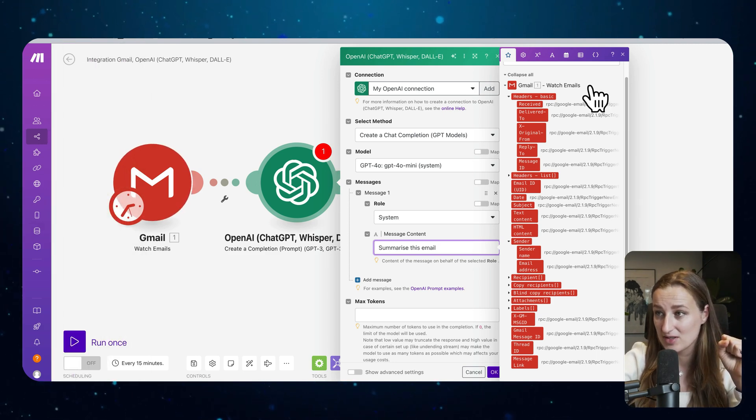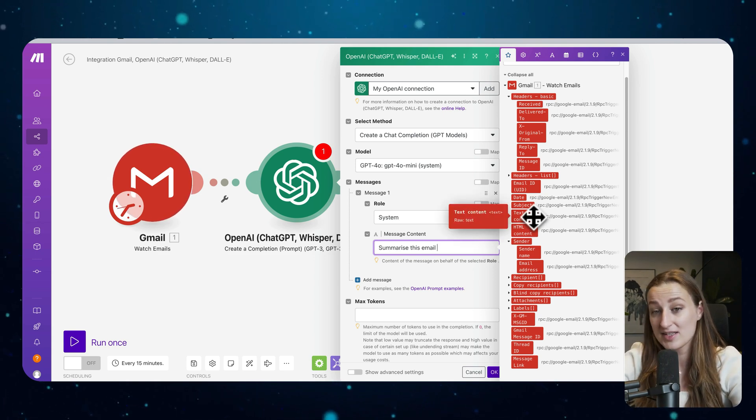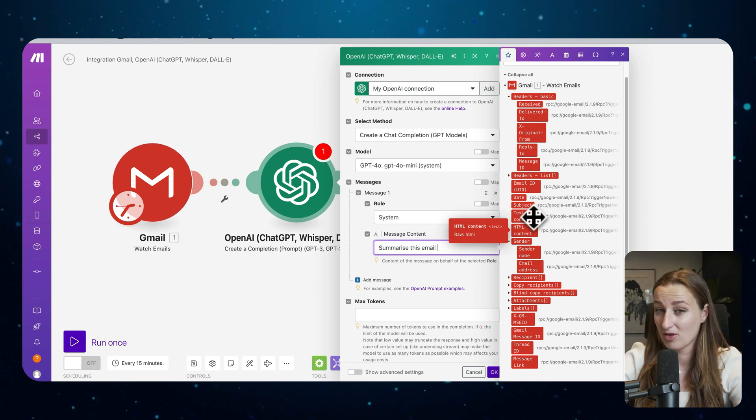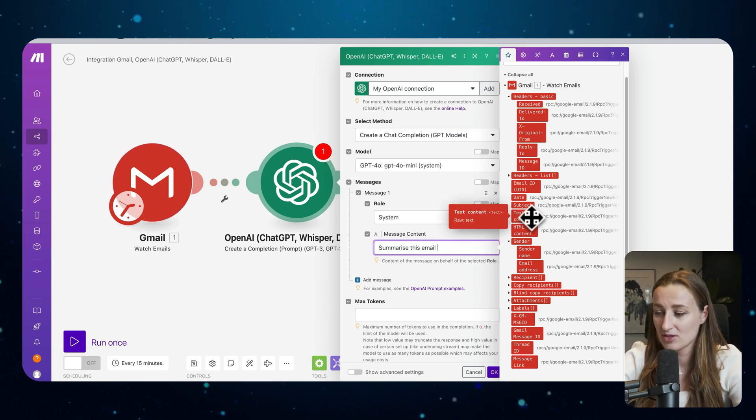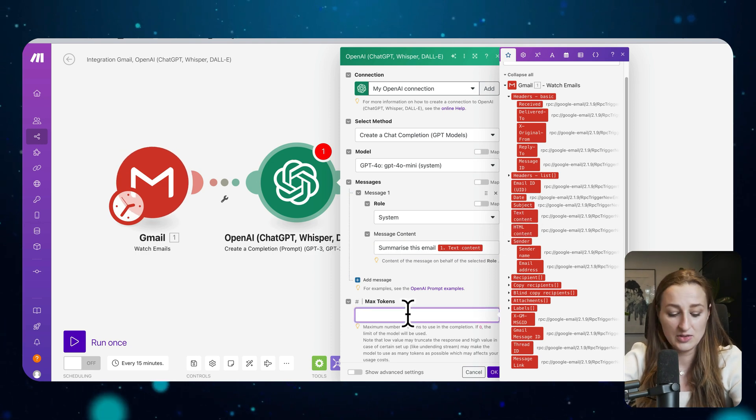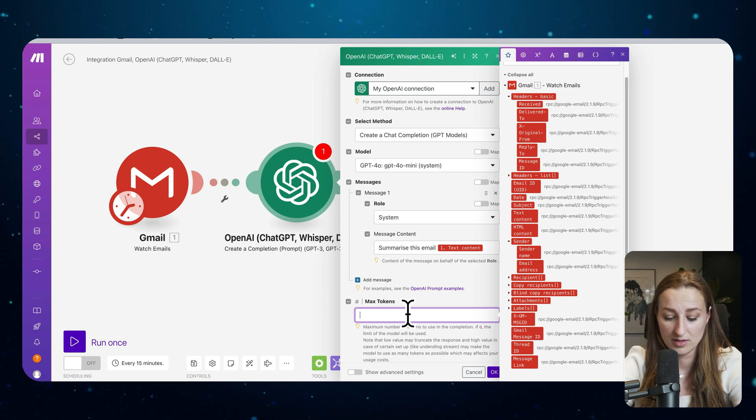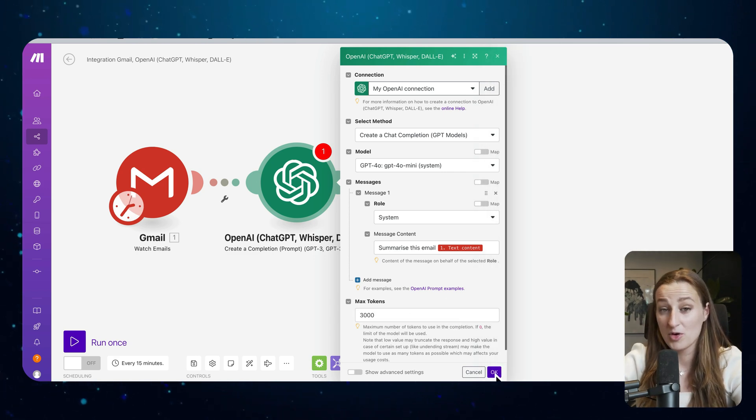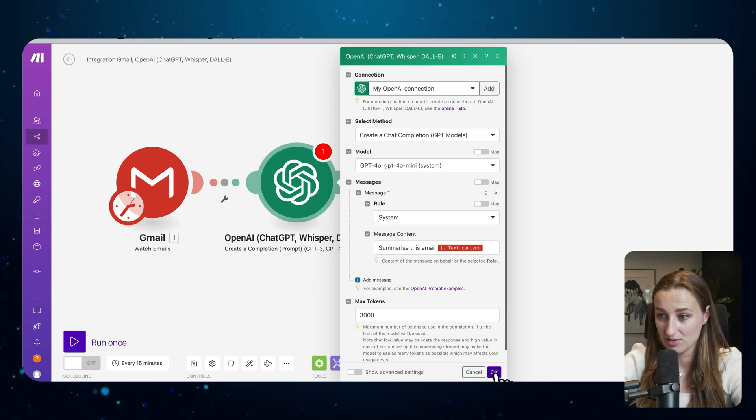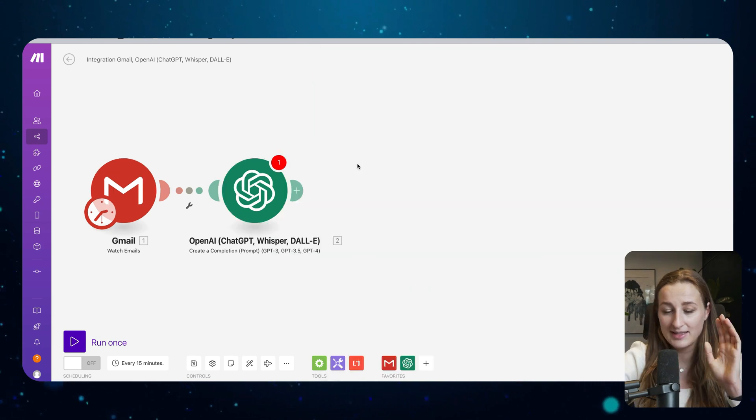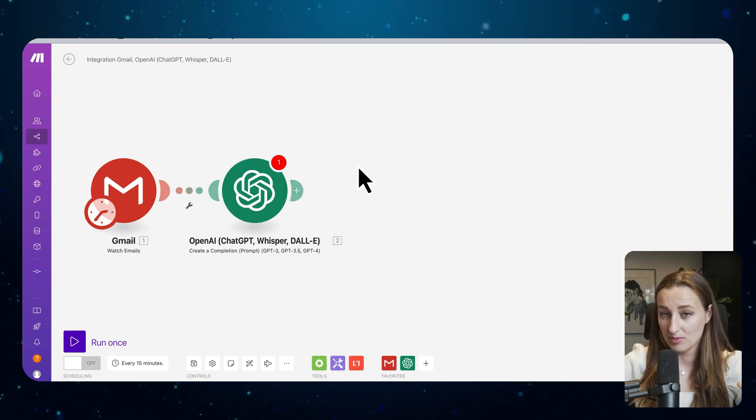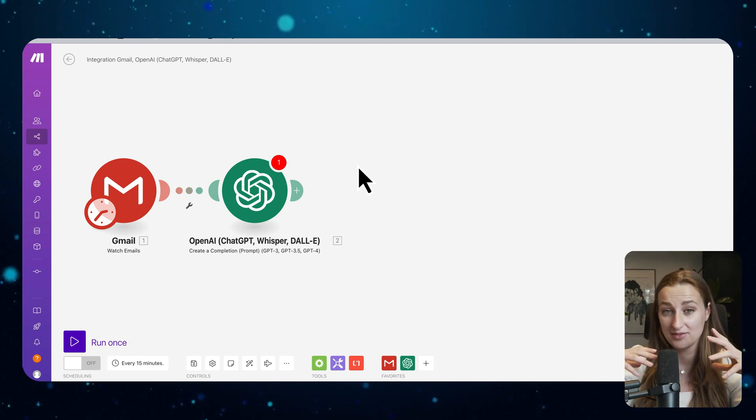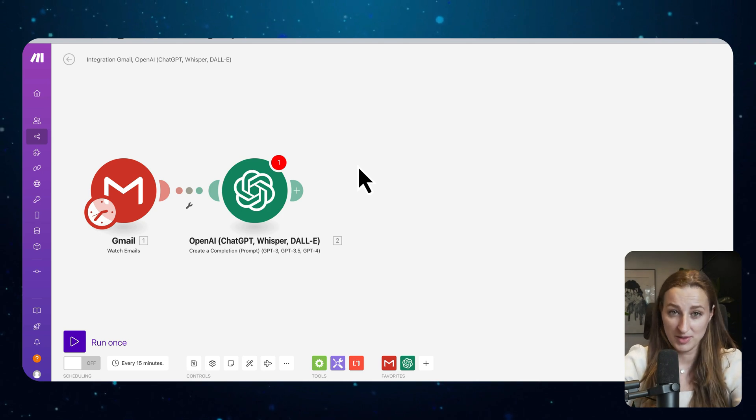This is the different types of data or structured data that you can get out of the first module. So you will see this is Gmail. So for example, what we want in this case, you want either HTML content or text content. For this case, simple, let's just use text content. And we need to tell how many tokens we want for that output. 3000 tokens will be fine. The more tokens you use, the more API cost you incur. And in this case, no need for that.